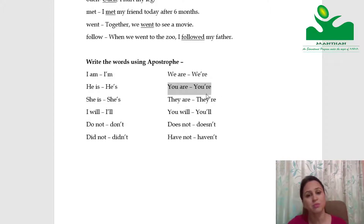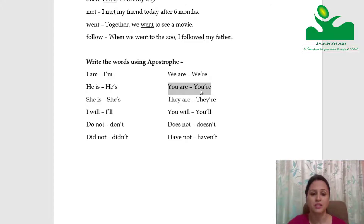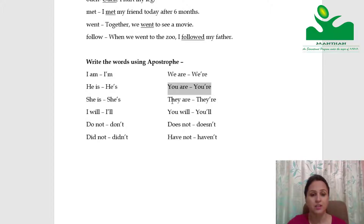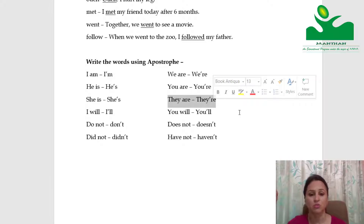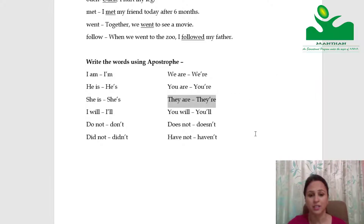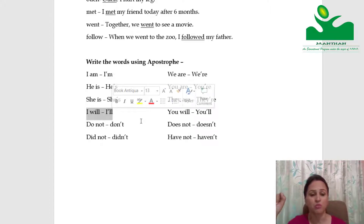We omit one letter and place the apostrophe there. So in you're, U-A-R-E becomes U apostrophe R-E — the A is removed. Similarly, we're: W-E-A-R-E becomes W apostrophe R-E. I will — becomes I apostrophe double-L: I'll, with W-I removed. You will — similarly becomes you'll.